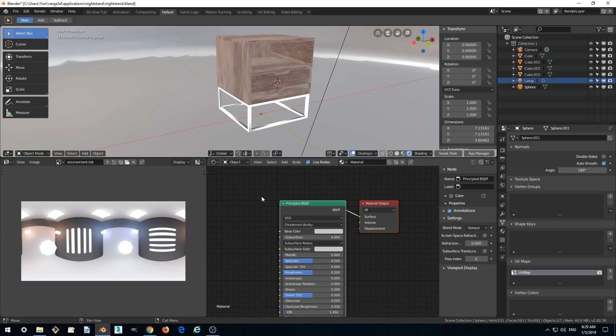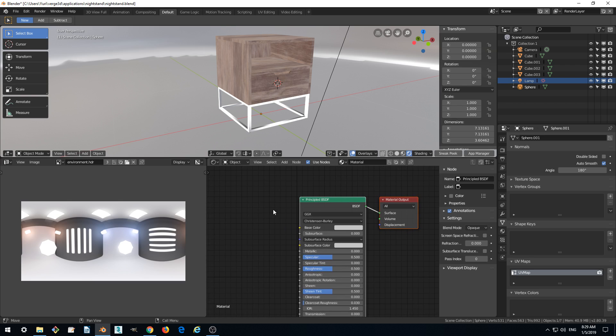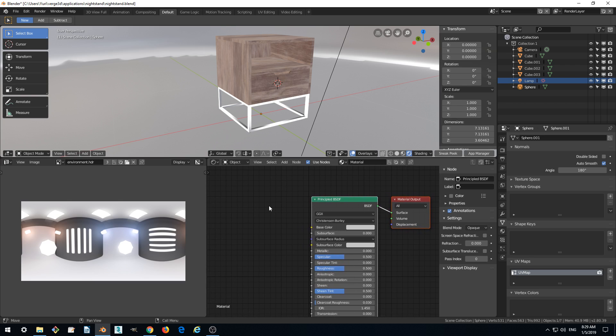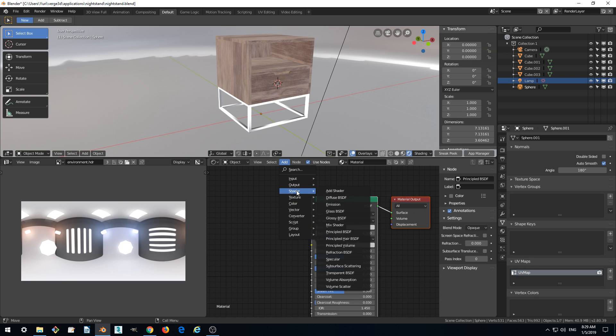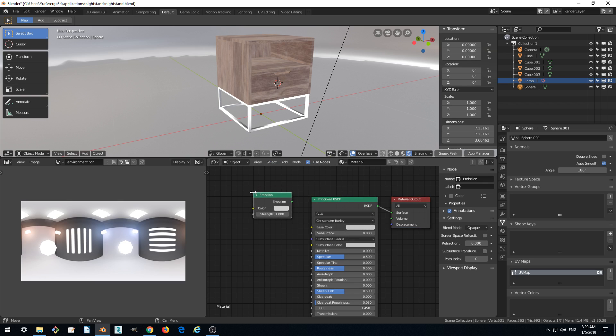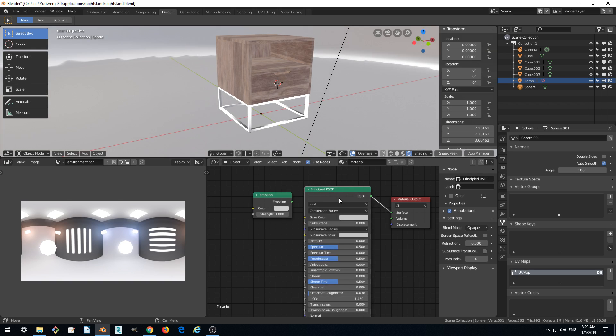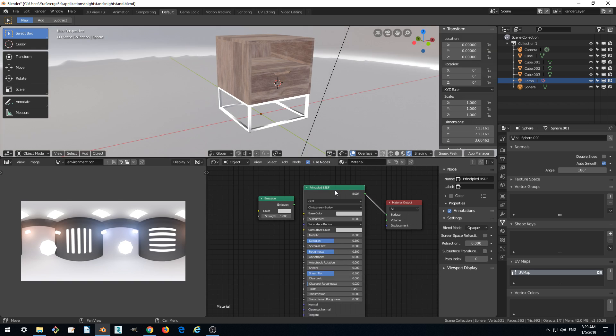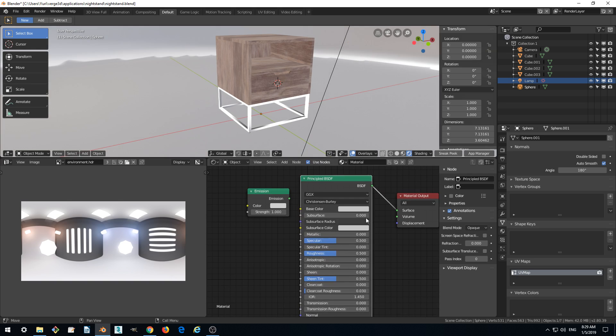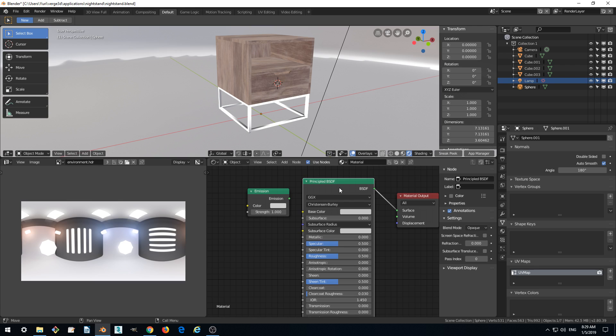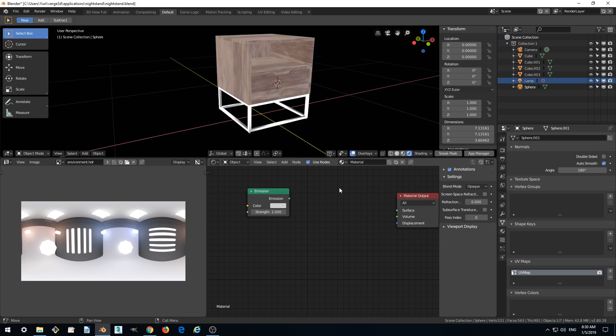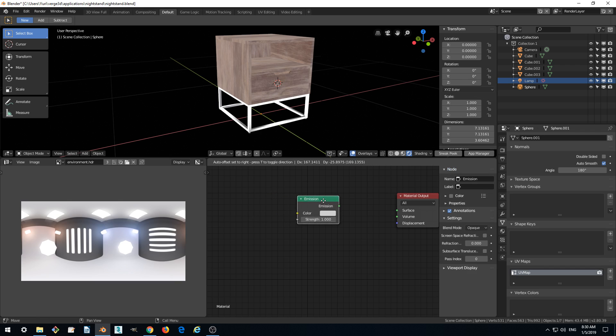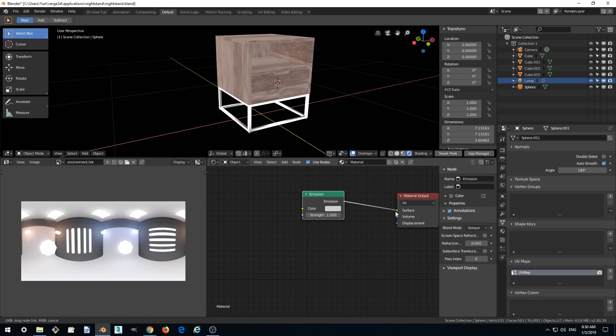And what can help is a node called emission. Shader emission instead of BSDF principle node. So let's delete it and connect emission with the surface.